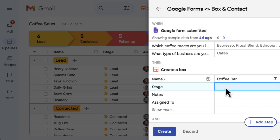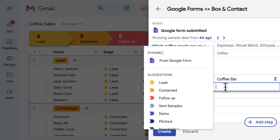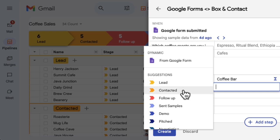If this data isn't what you expected, you can reconfigure the fields to make sure your automation does exactly what you want. Continue filling out the fields by double-clicking and choosing which data should be entered in your box columns when the automation runs.